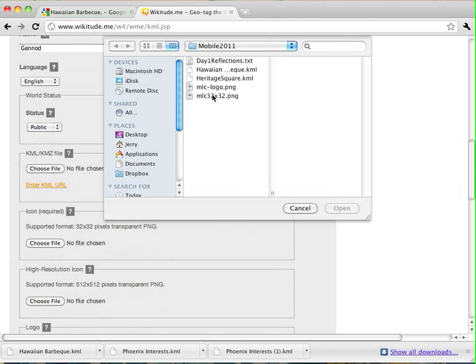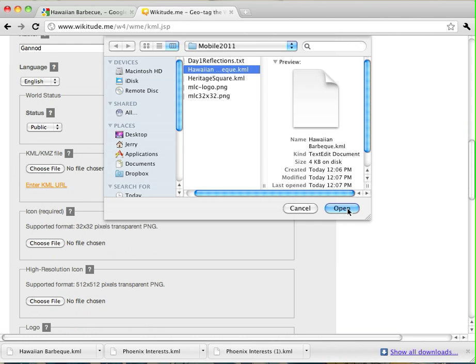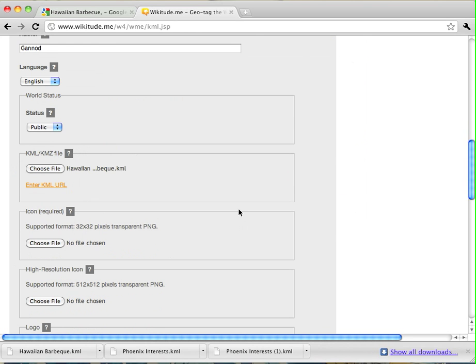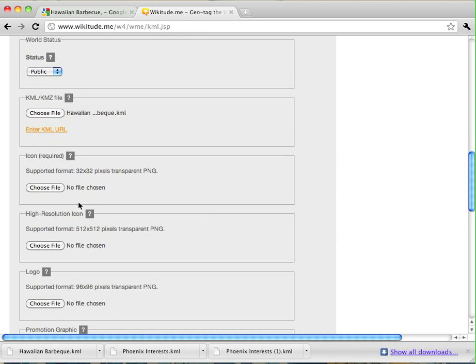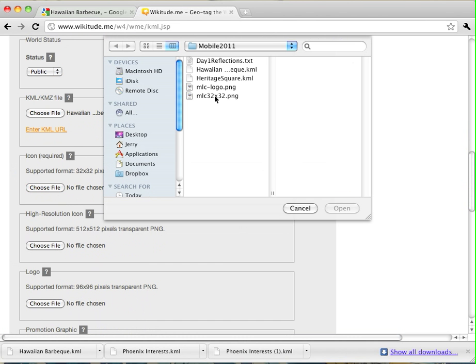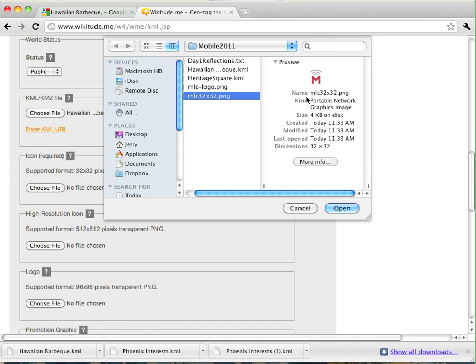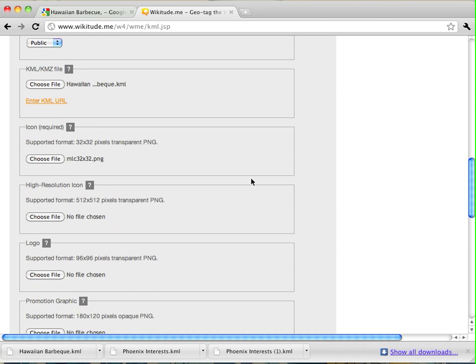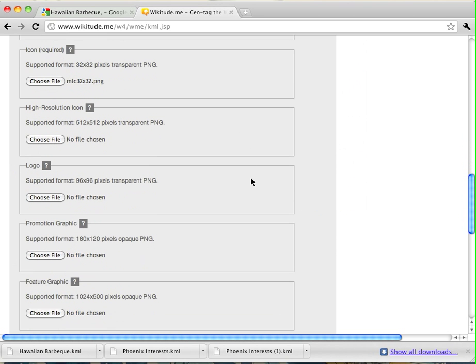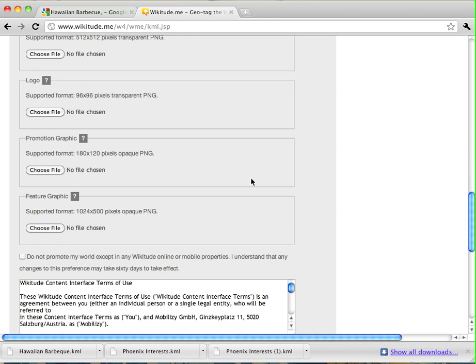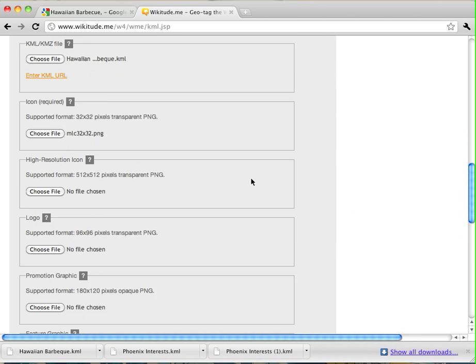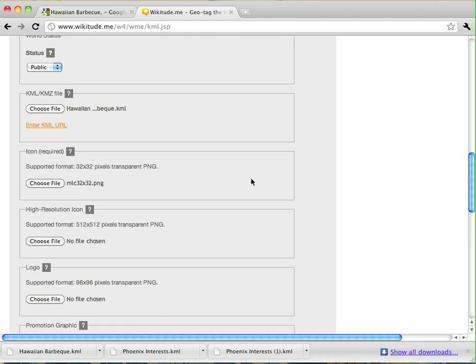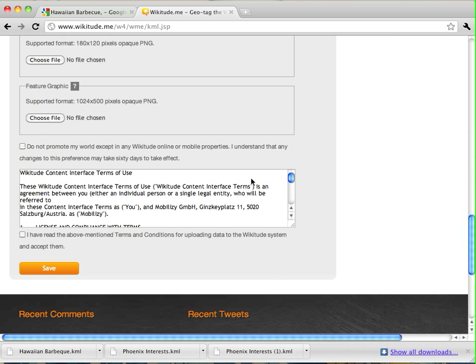And then, here's the place where you want to actually upload your KML. So, I clicked on that. My KML is here. I click on Open. And then, I'm going to add a logo that I have for the Mobile Learning Center. And, that's actually, those are all the things that are required. I don't need to do anything else. But, there are other logos and other things that you can include.